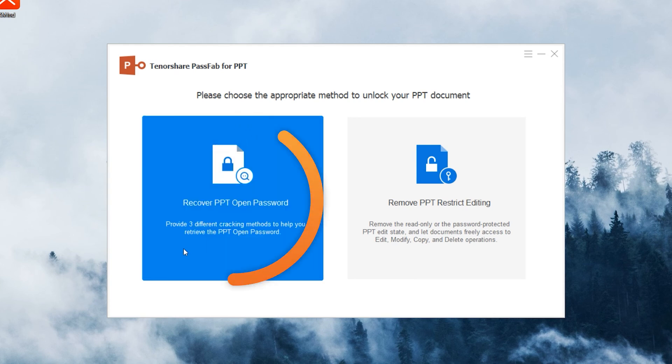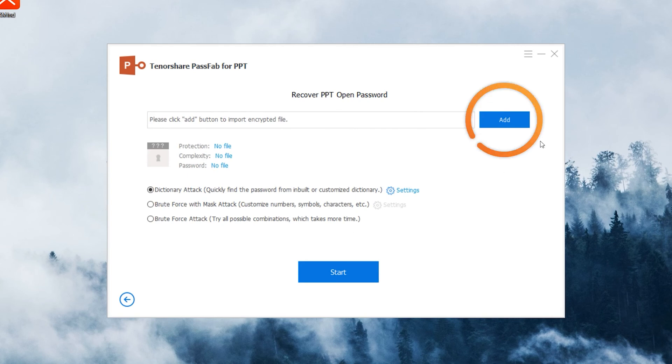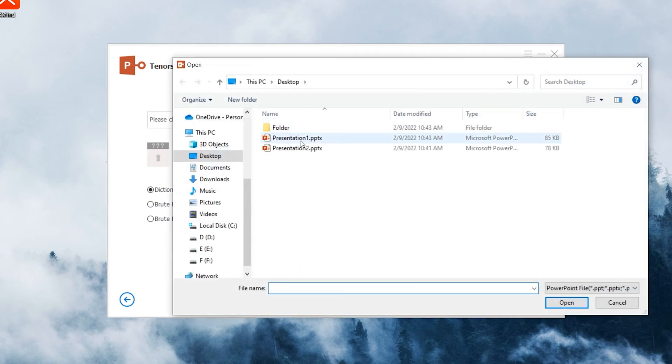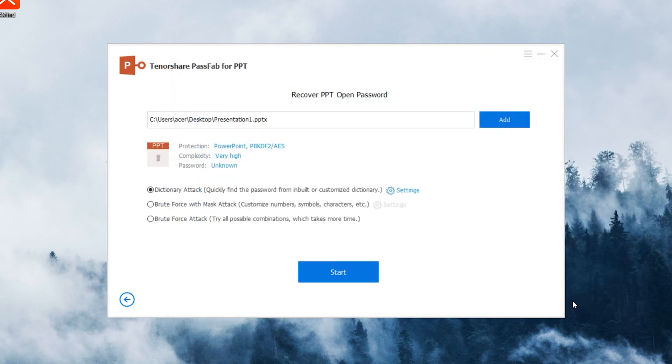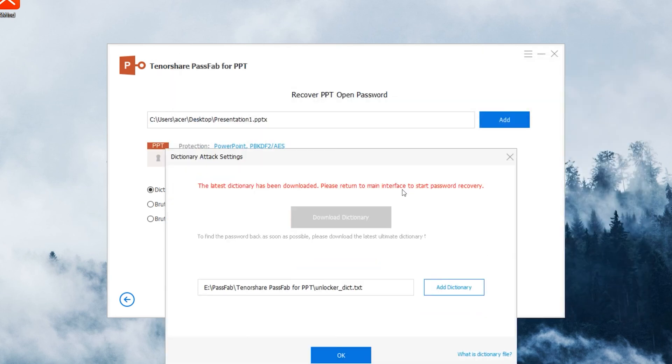Choose Recover PPT Open Password. Click Add, select the locked PowerPoint file, and choose the attack method.